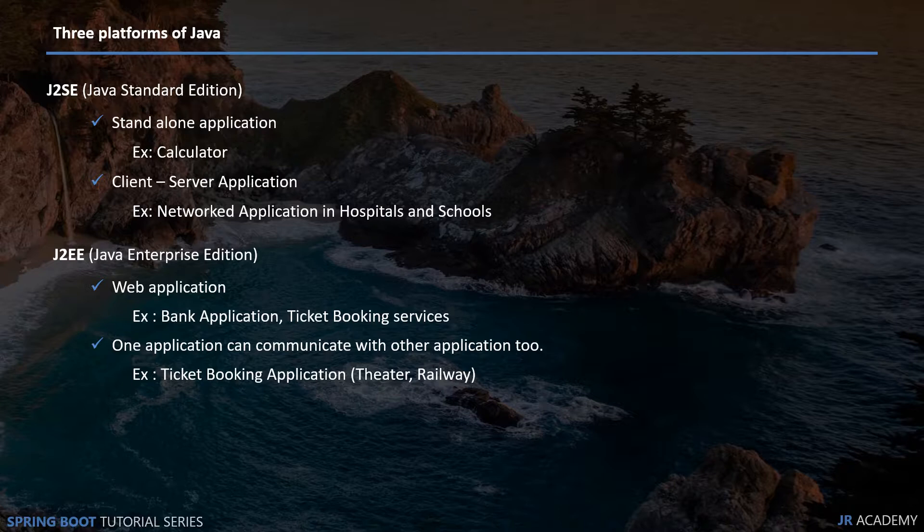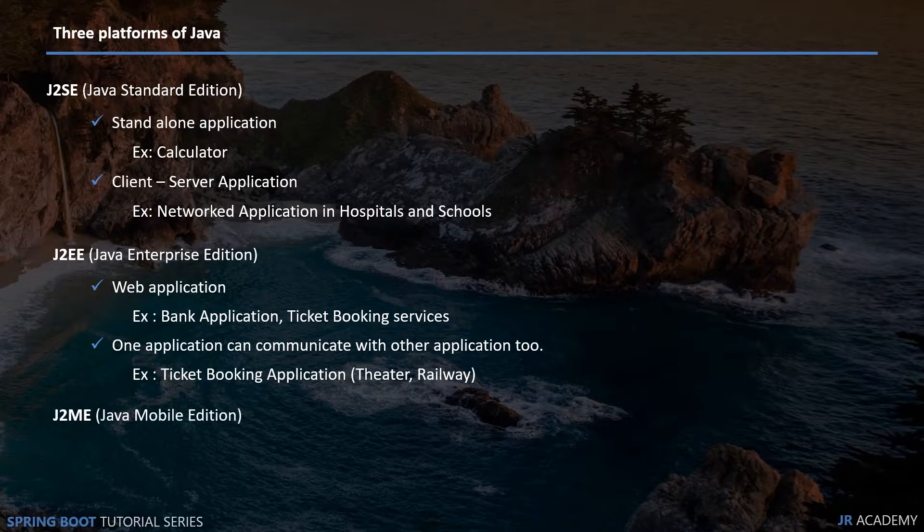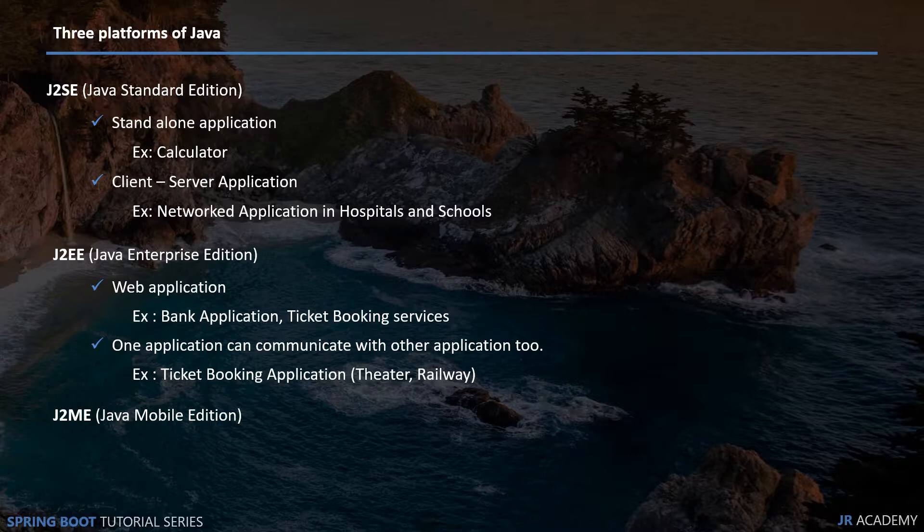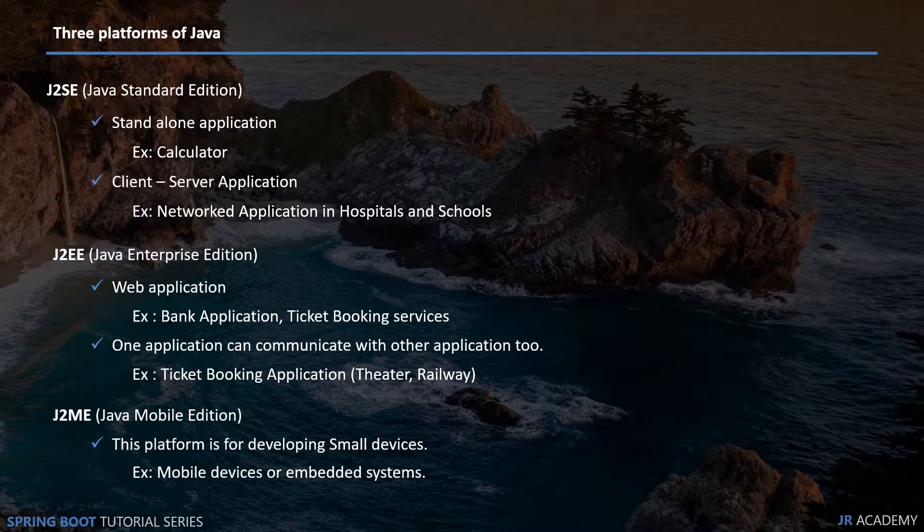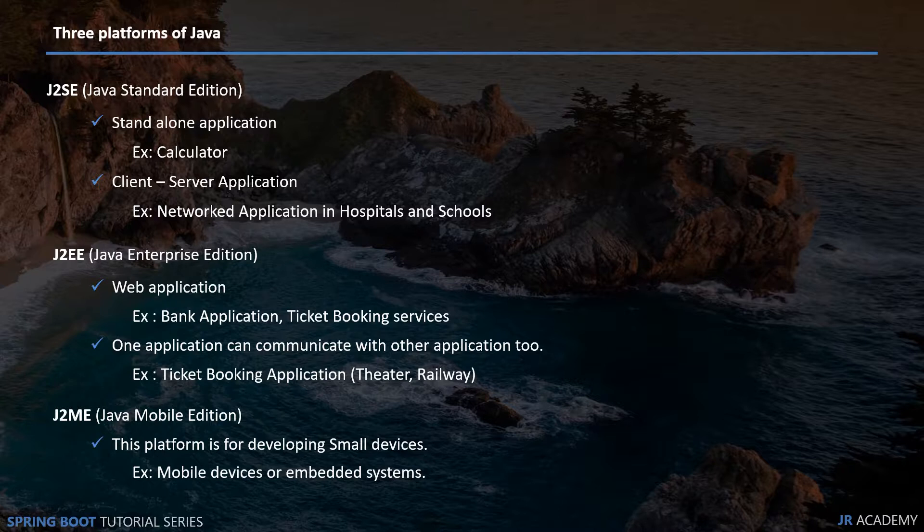J2ME Java Mobile Edition is used to create applications for smaller devices such as mobile devices or embedded systems. For us, J2EE is important and web application is important because Spring Boot framework is for web applications.